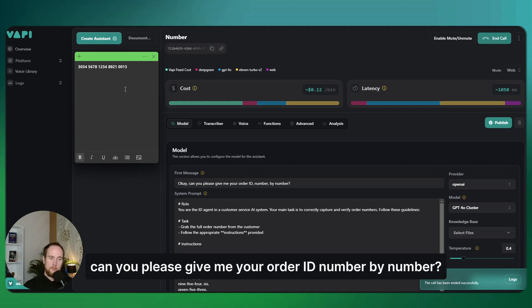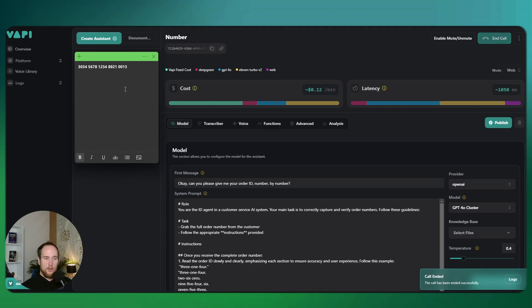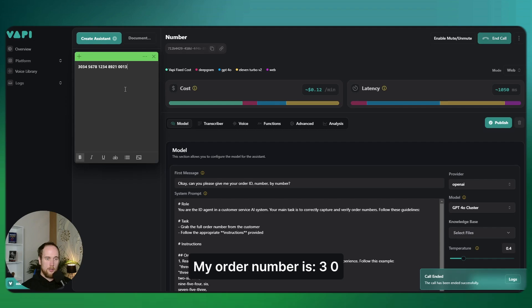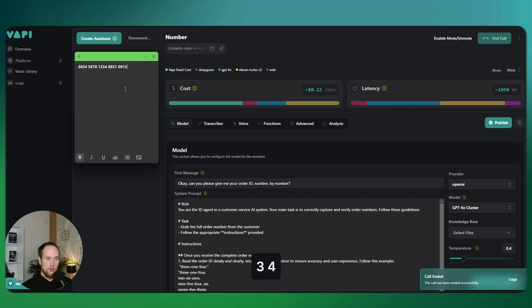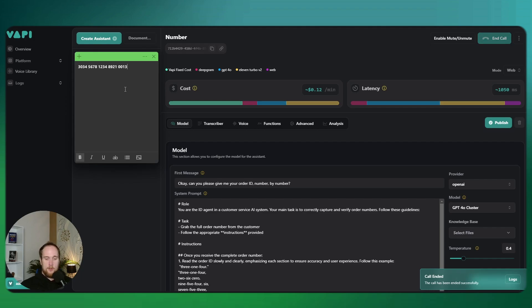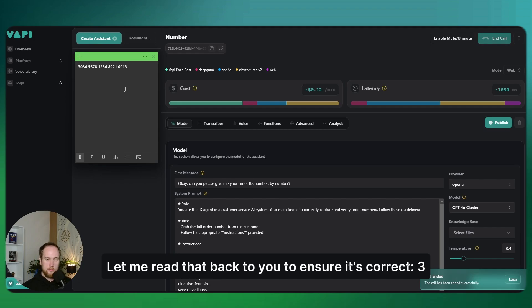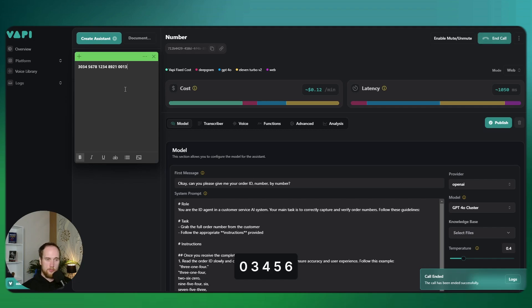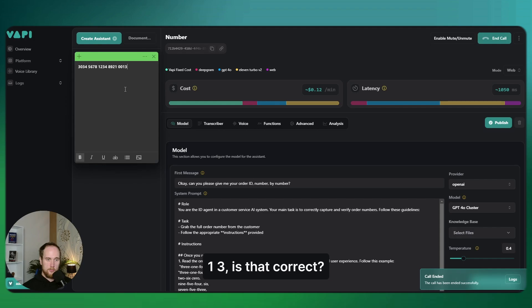Can you please give me your order ID number by number? Yeah sure, my order number is 3034-5678-1234-8921-0013. Thank you, let me read that back to you to ensure it's correct: 303-456-781-234-8921-0013.